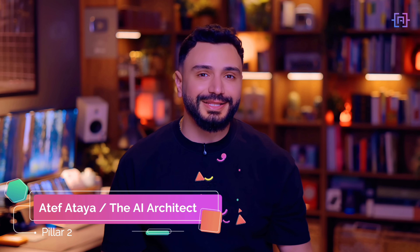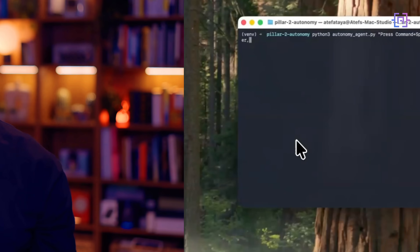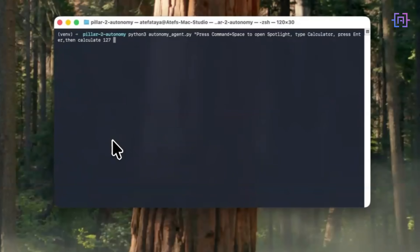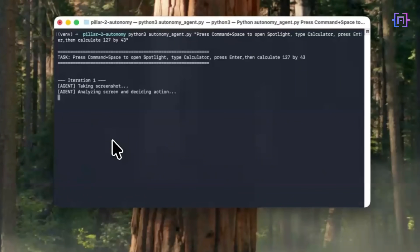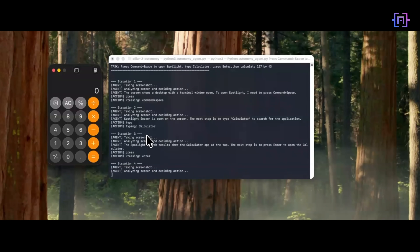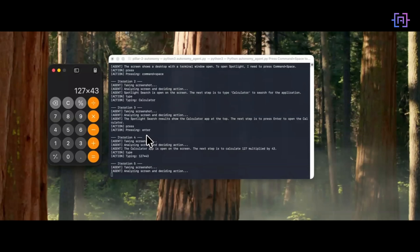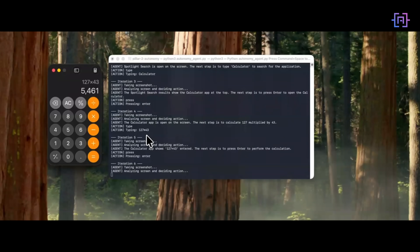I want to show you something, and I need you to understand that my hands are not touching the keyboard. I'm going to ask an AI agent to multiply 127 by 43 using the calculator app — no API, no automation script, no Selenium, just vision. I am not touching anything. The mouse moves on its own, clicks the calculator icon, types numbers, and finally gets the result.